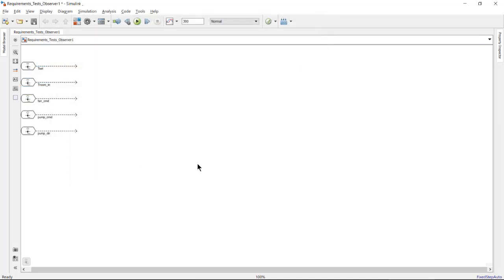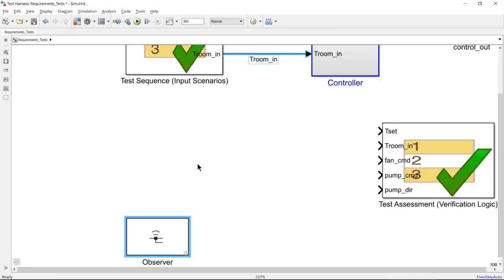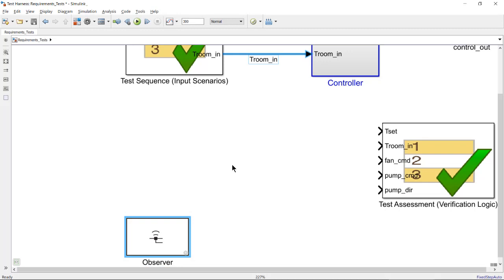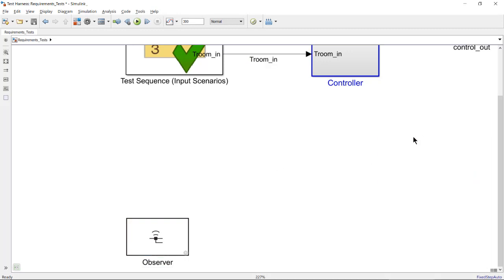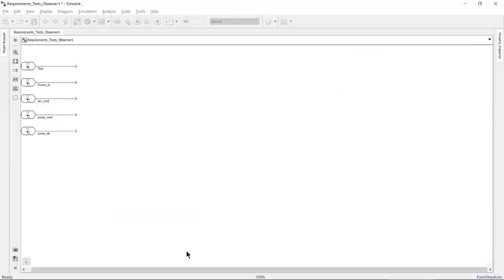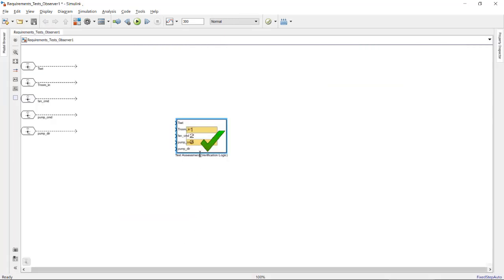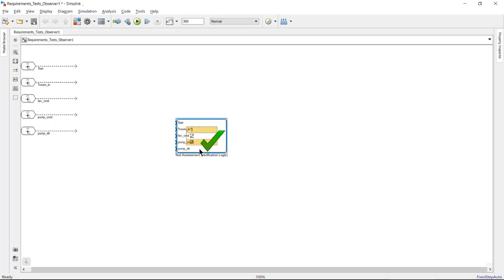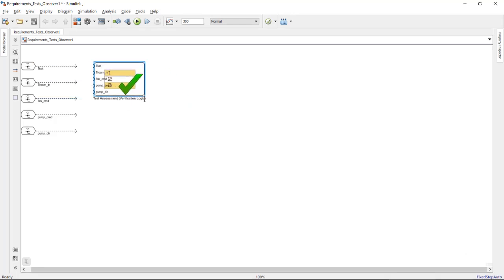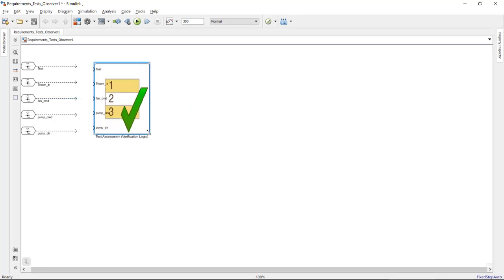Now that we have all the signals we need, let's move the test assessment block inside of the observer and connect it. Back in the test harness, you can see that the observer reference block was added to it. We will cut the test assessment block from the harness and now paste it into the observer model. Finally, we will connect the observer ports to the inputs of the test assessment.